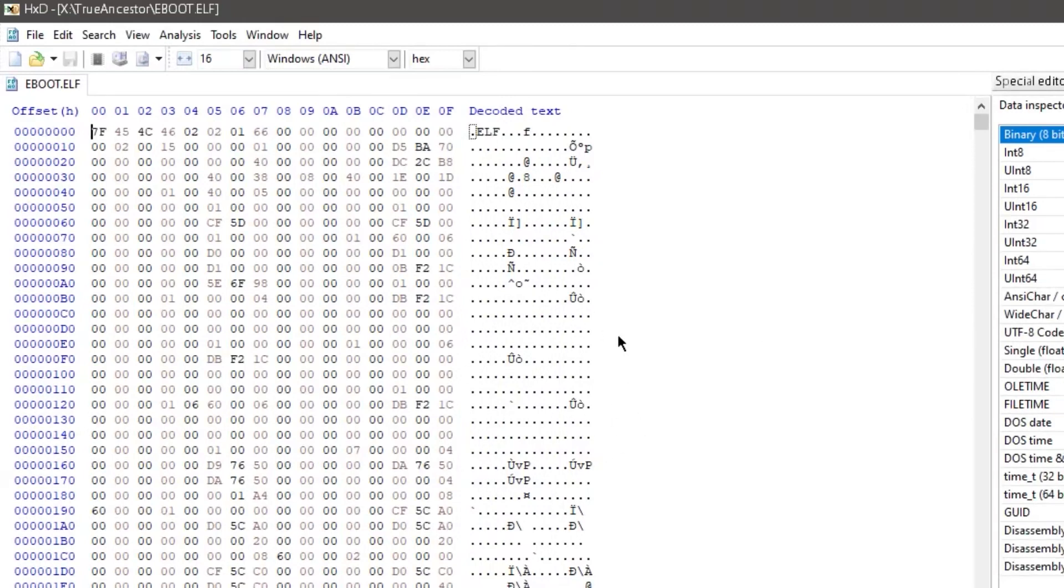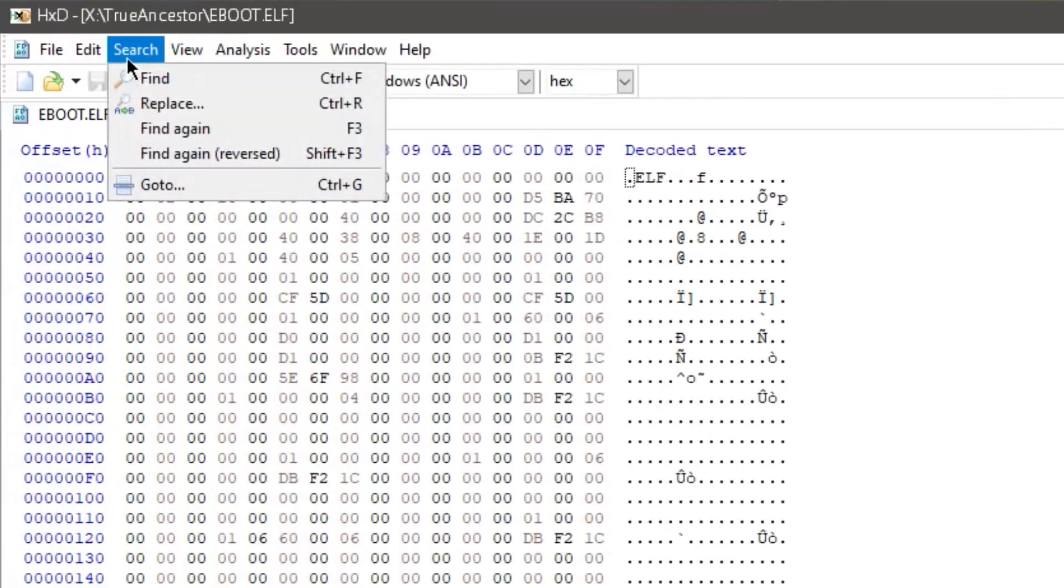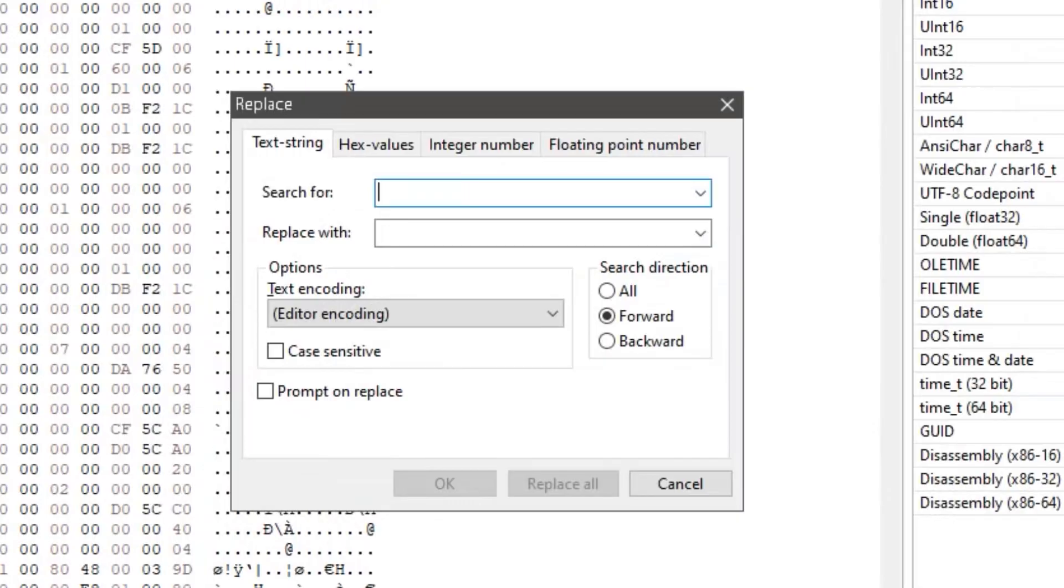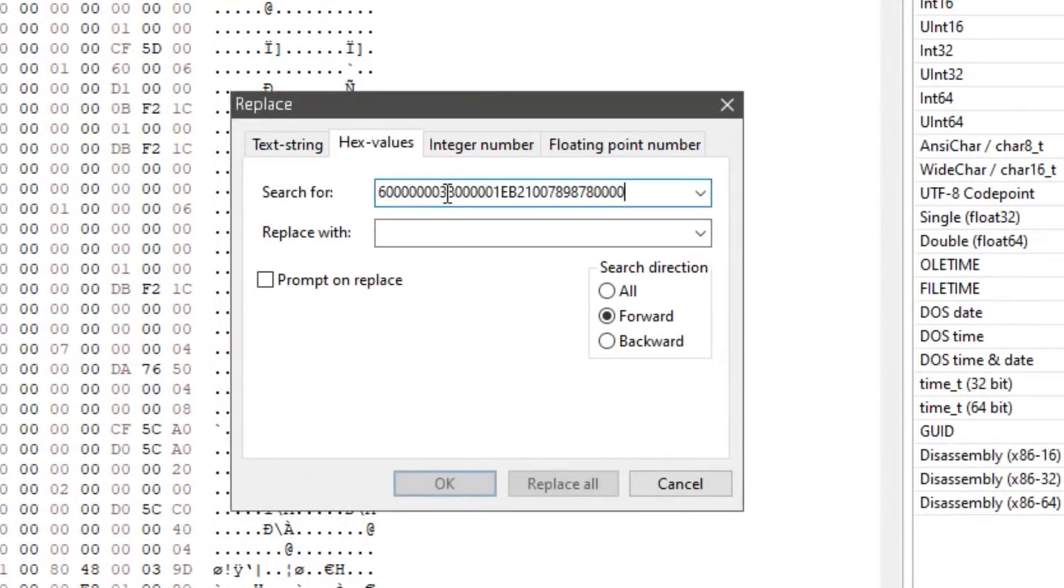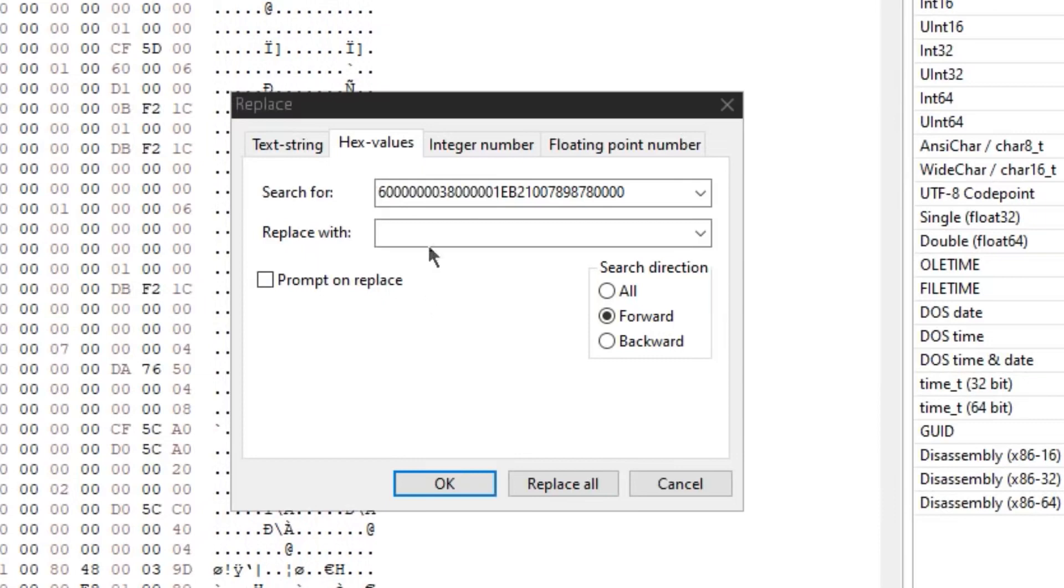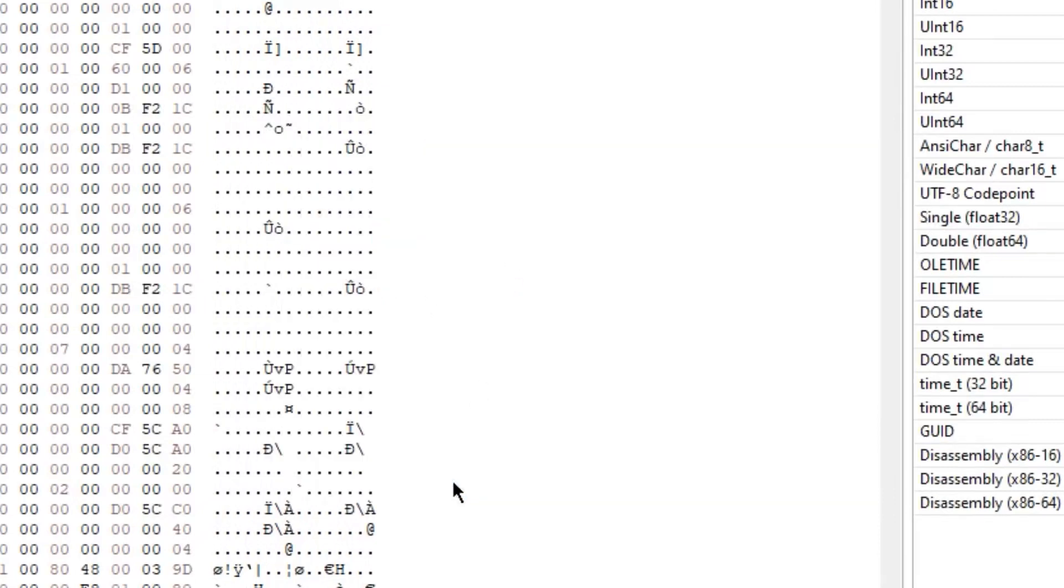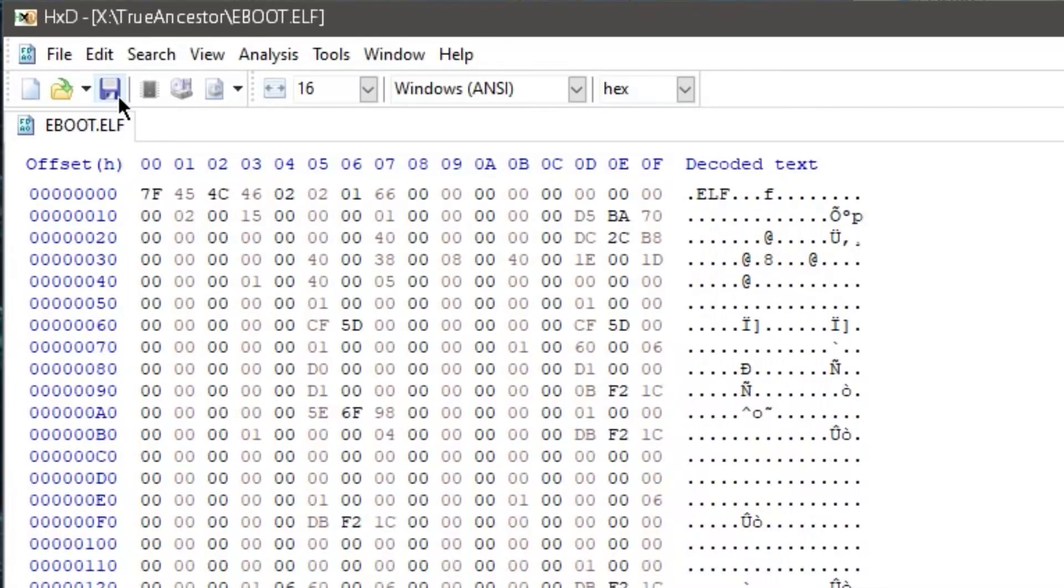So to modify this file, we don't have to do anything crazy. I'm just gonna paste the values in the description. What you're gonna wanna do is go up to search, replace. Make sure you're on hex values. And you're gonna copy the first this. This will be find. And I'll label this one as replace. And you're just gonna hit OK. And it's gonna do that. So just hit save.